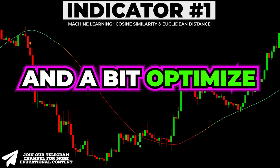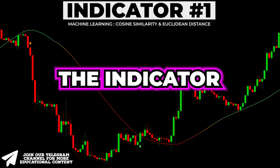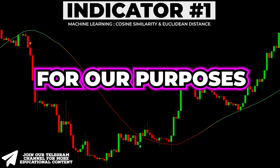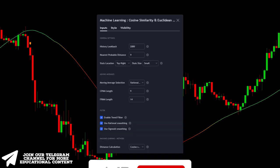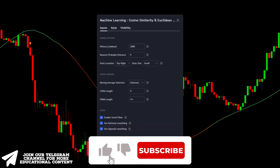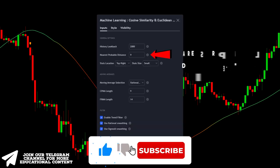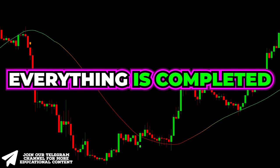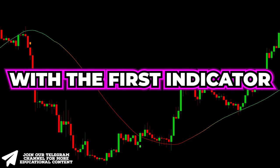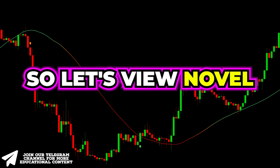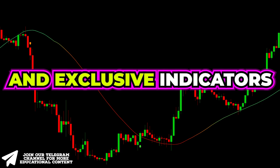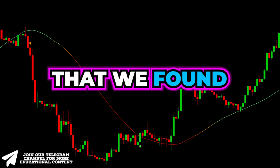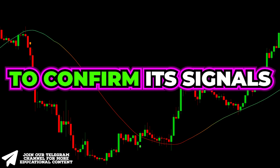Let's dive into the settings and optimize the indicator for our purposes. In the Inputs tab, change the nearest probable distance to 9. Everything is completed with the first indicator. Let's now view novel and exclusive indicators that we found to confirm its signals.